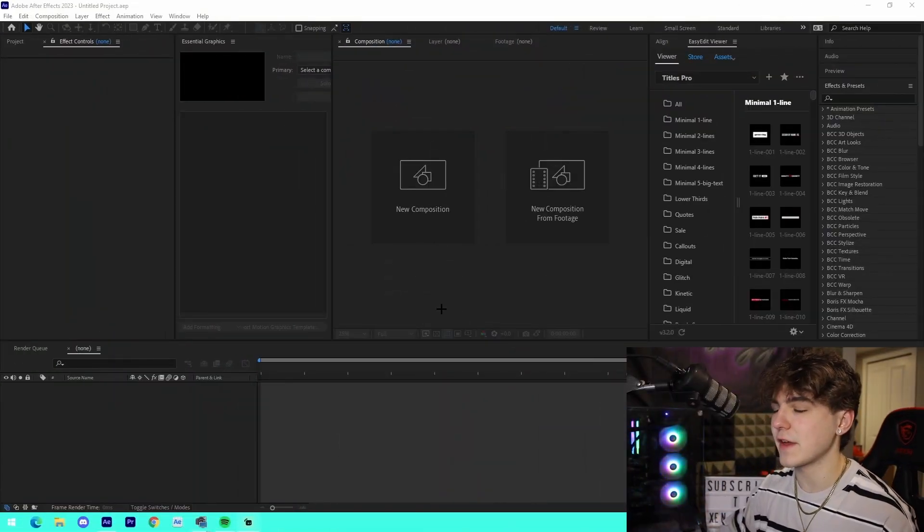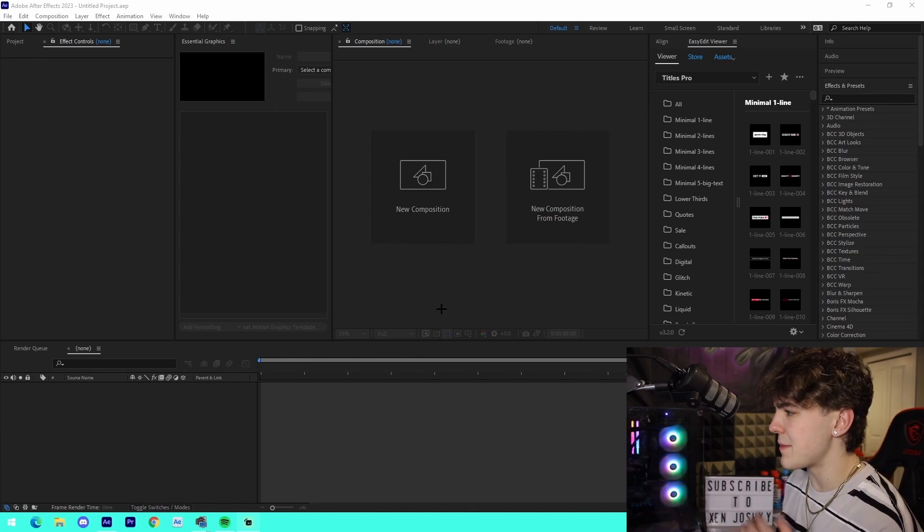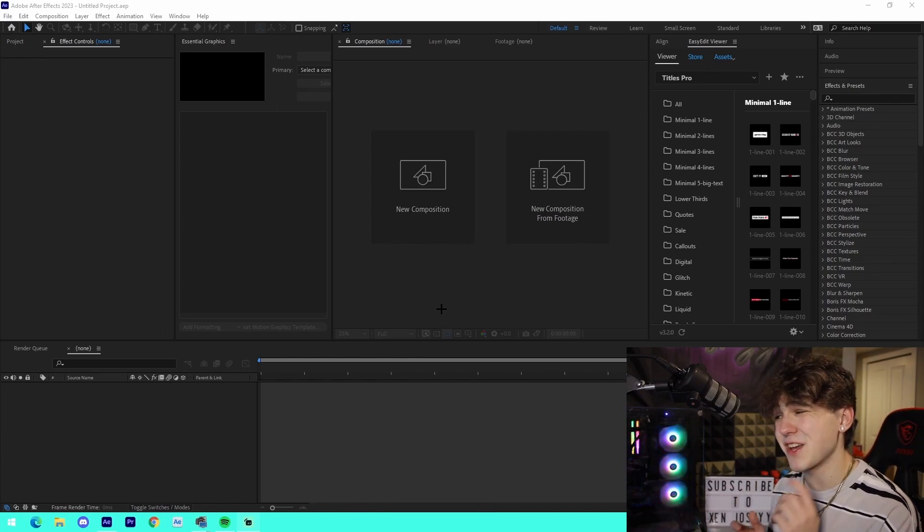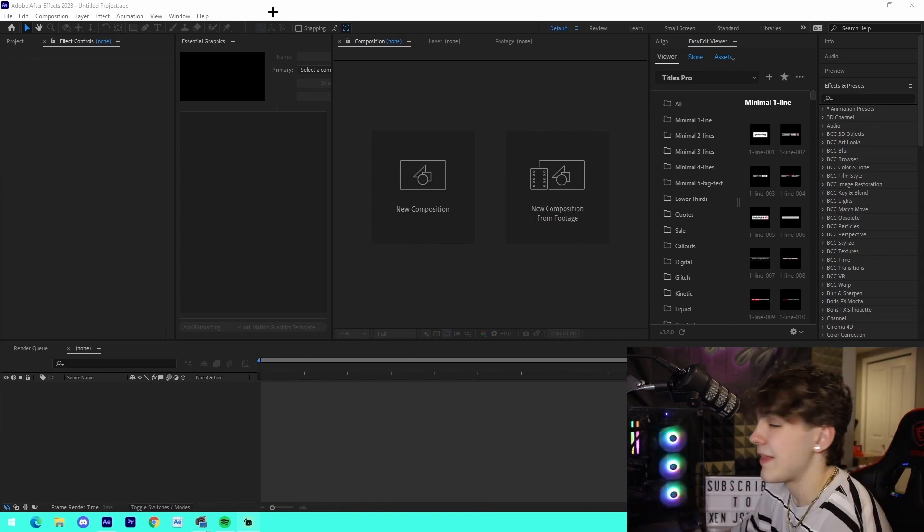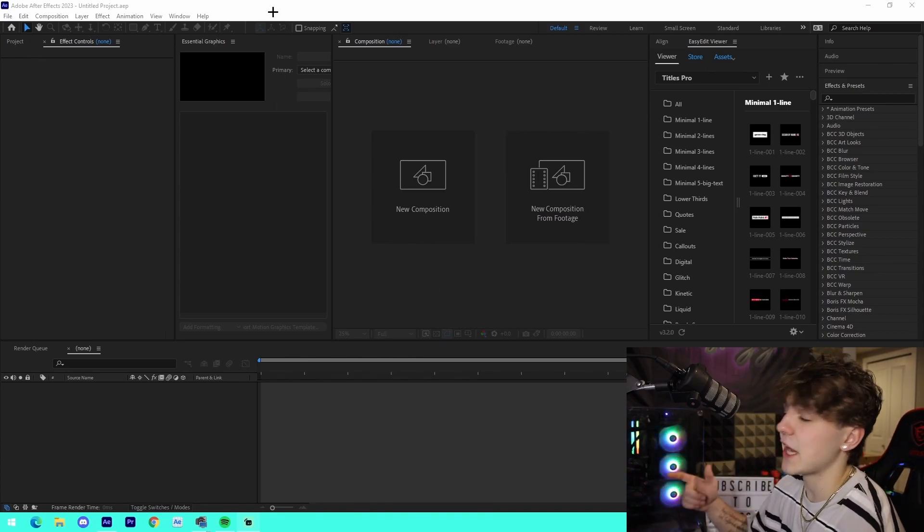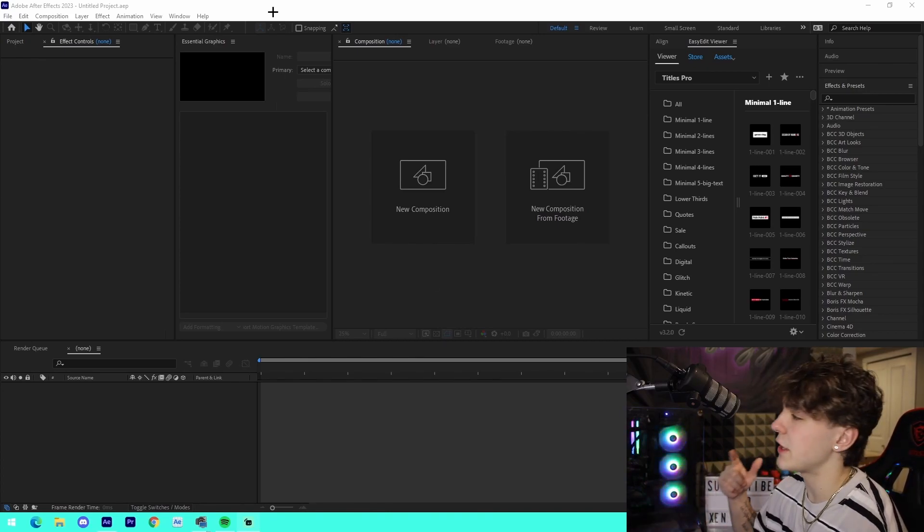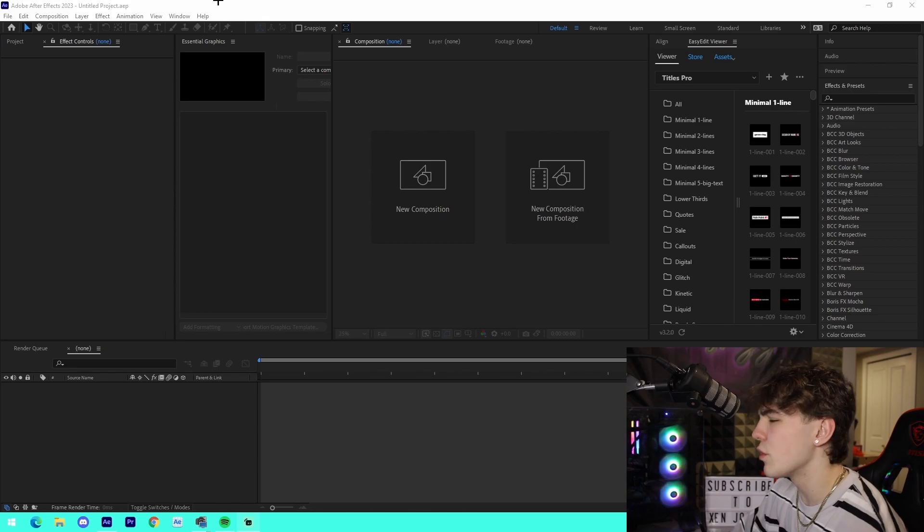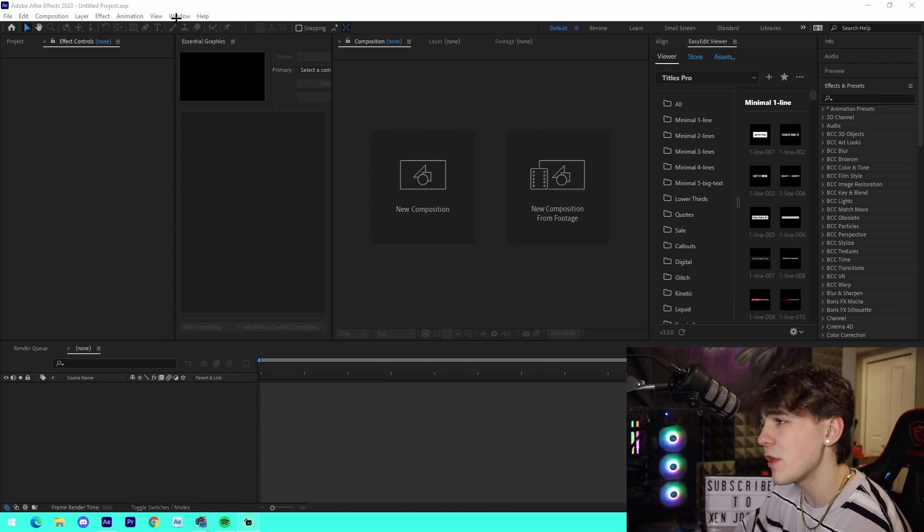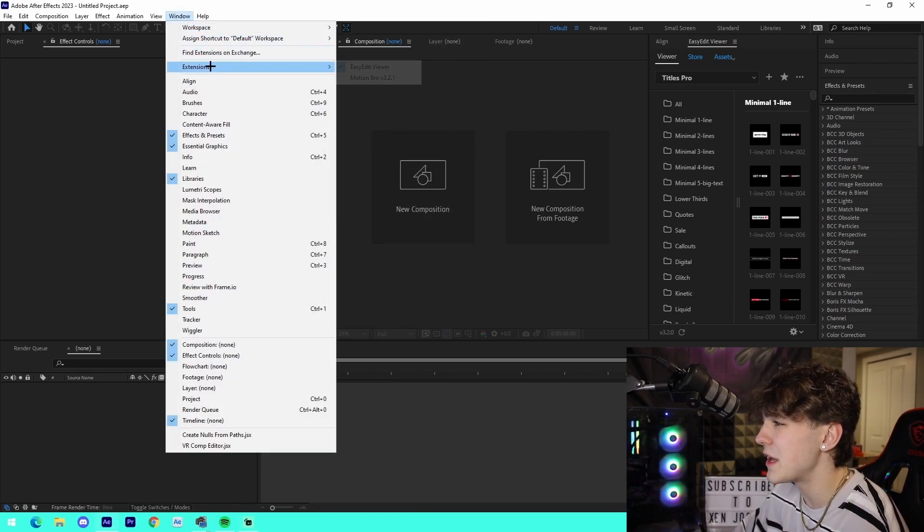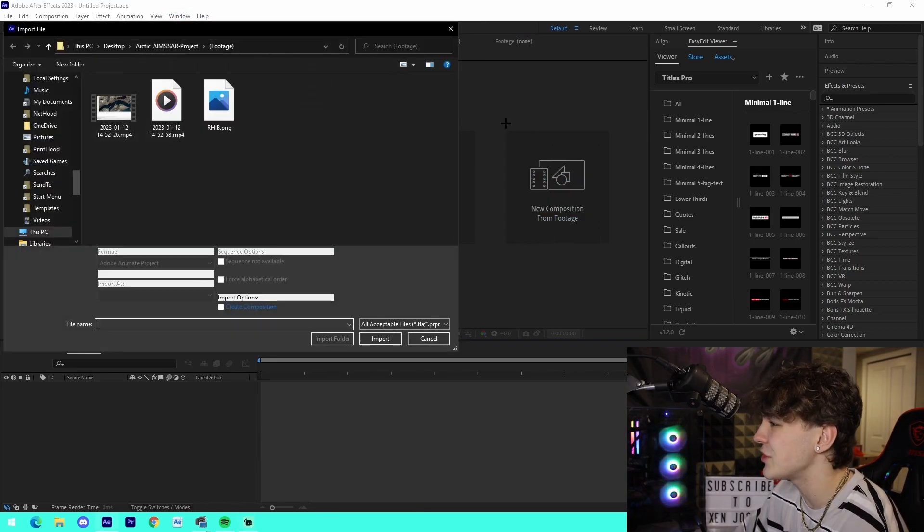All right guys, so I am on After Effects now. We can see already my After Effects is looking a bit different, and that's actually because I got my Titles Pro loaded in on here. The cool thing about this is all you have to do is go to your Window, Extensions, and then you can add your Titles Pro directly to it.